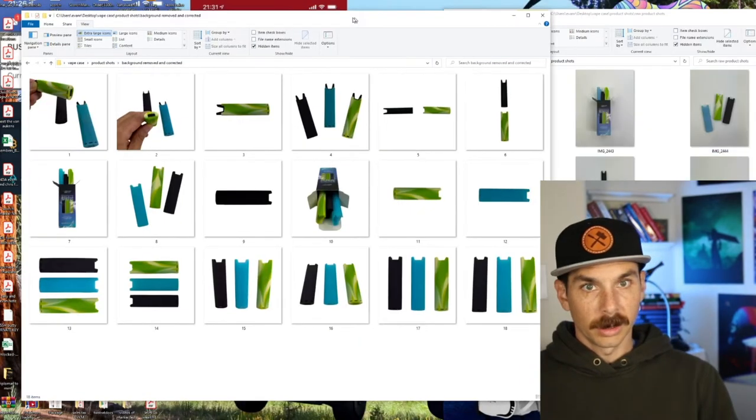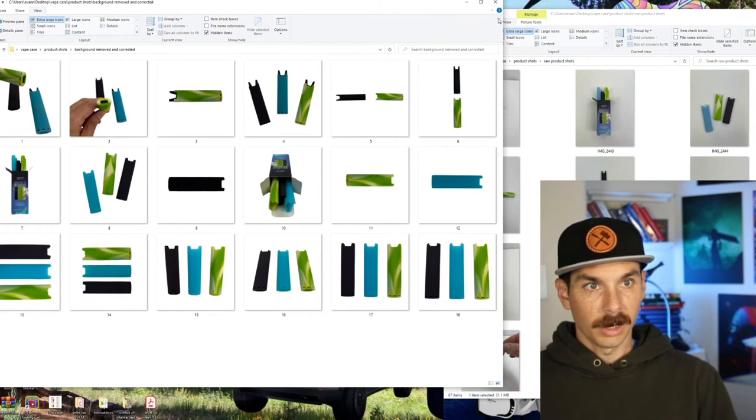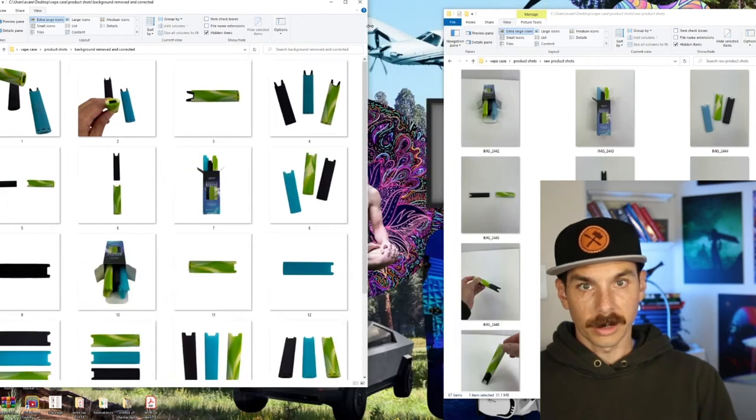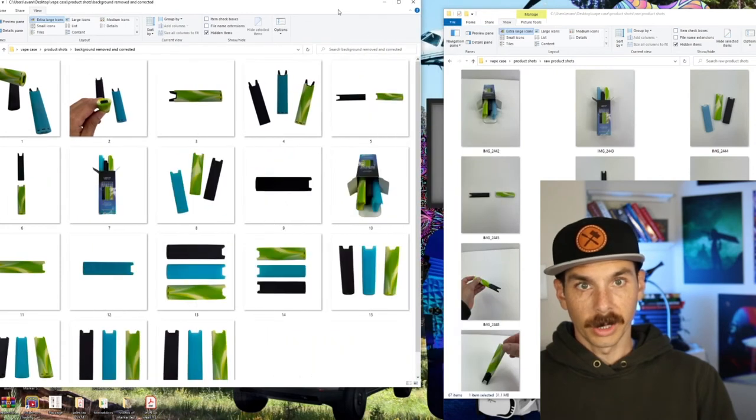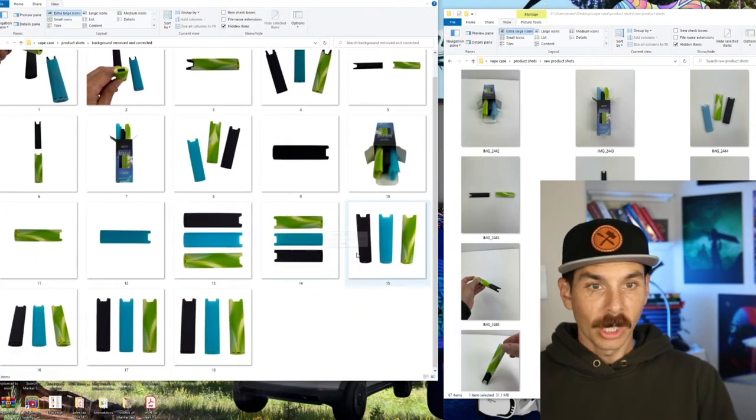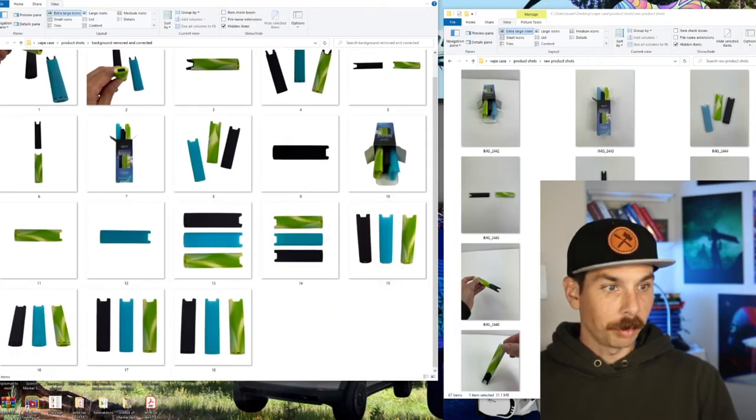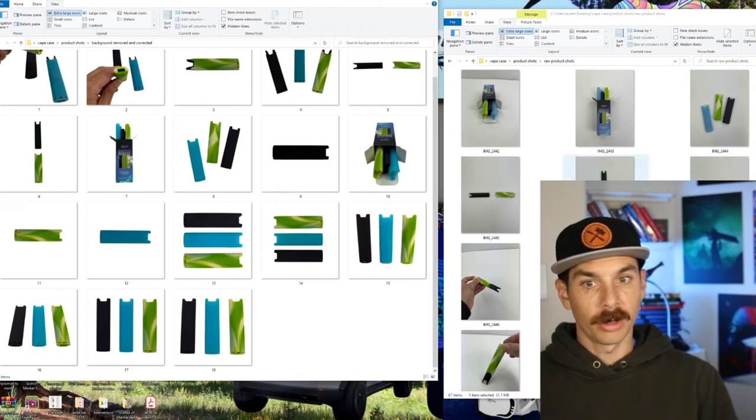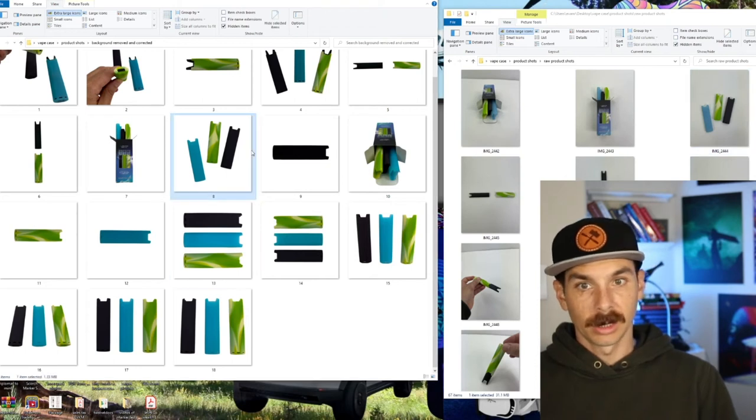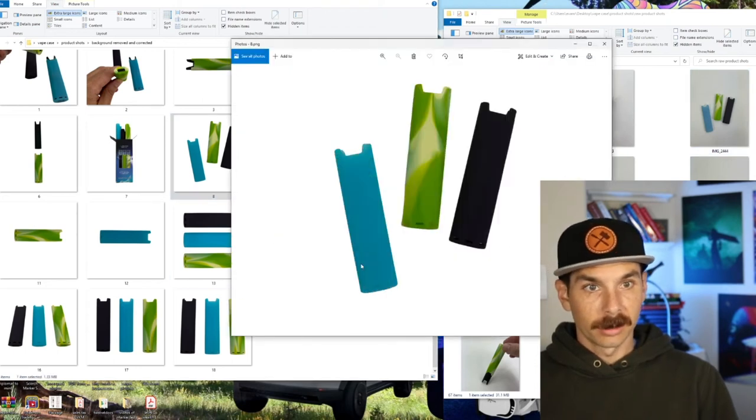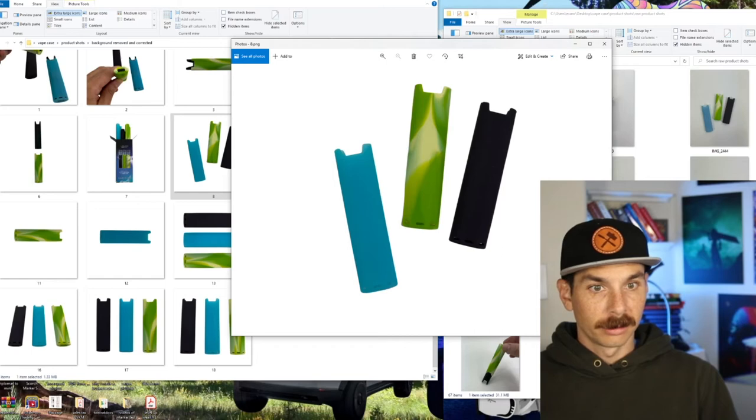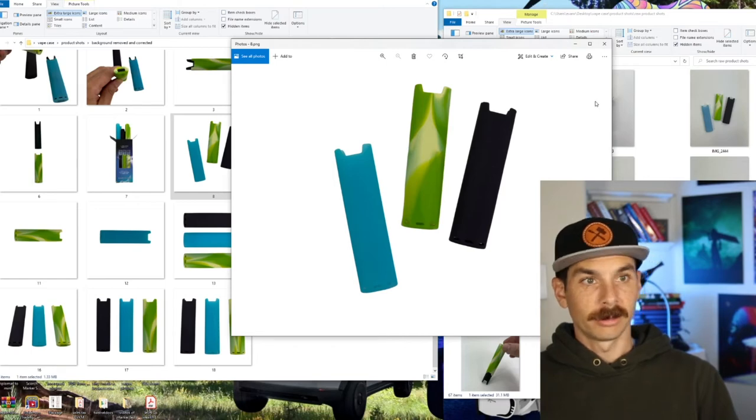Okay. So these became these. What do you guys think? Looks pretty good, huh? The quality of these images is superior to the quality of these images. Look at that. That looks freaking great. I love it.